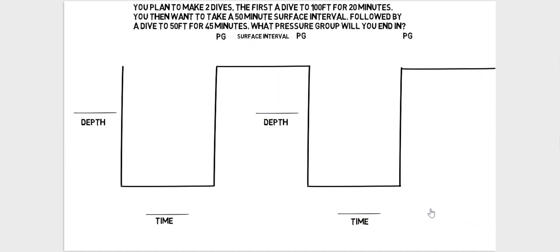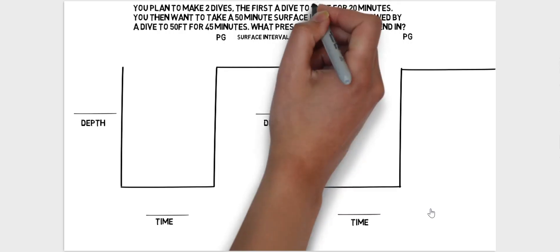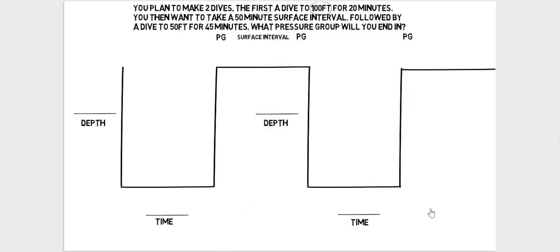At the end of the first dive we'll be in a pressure group, at the end of the surface interval we'll be in a pressure group, and then at the end of the second dive we'll be in a pressure group. So that is what your basic diagram should look like.